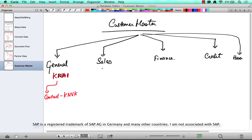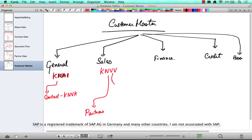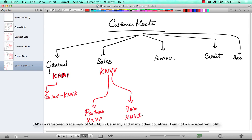The sales data is stored in KNVV. And in sales, we have partners, we have tax indicators, we have shipping information. Partner data is stored in KNVP. Tax data is stored in KNVI. Finance data is stored in KNB1.